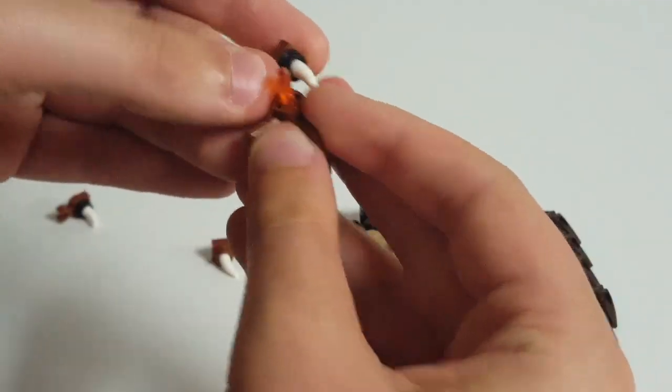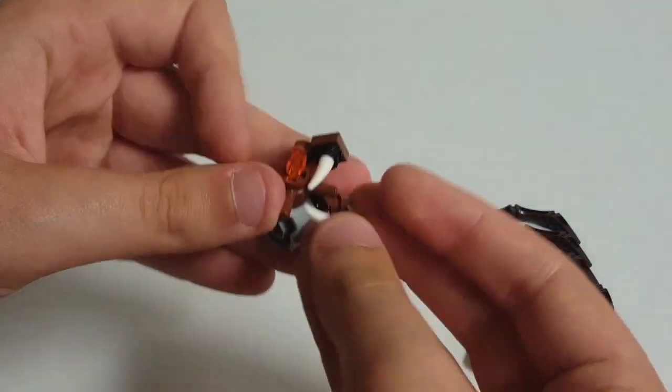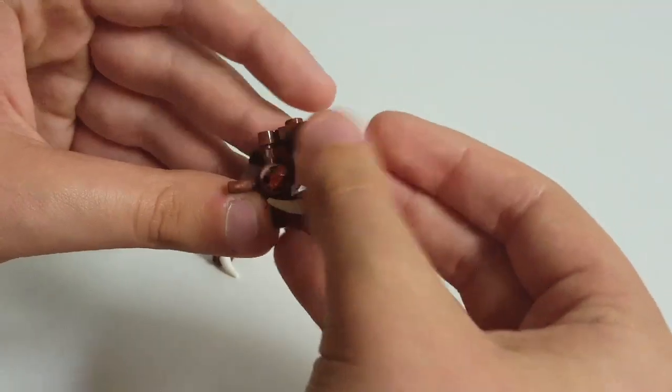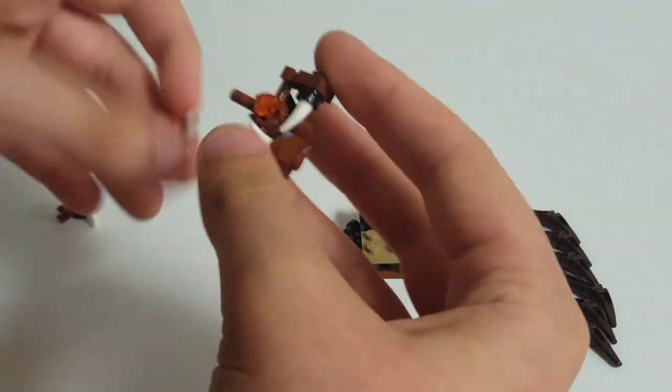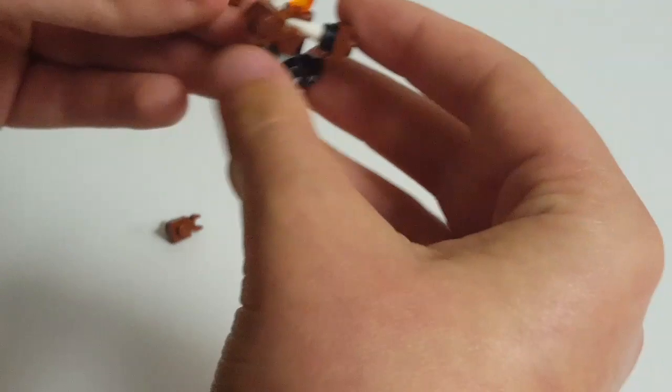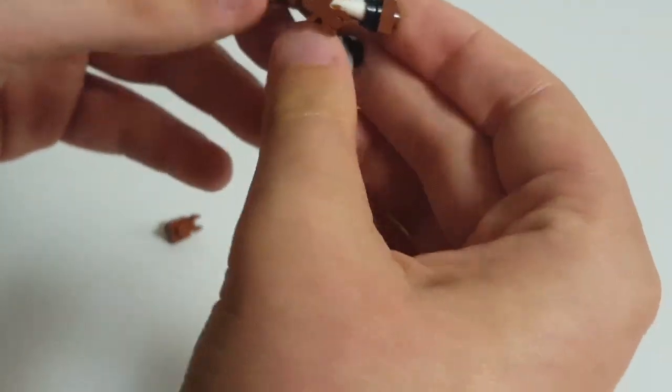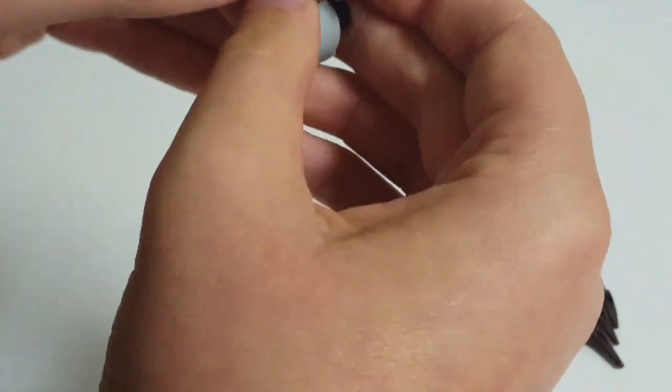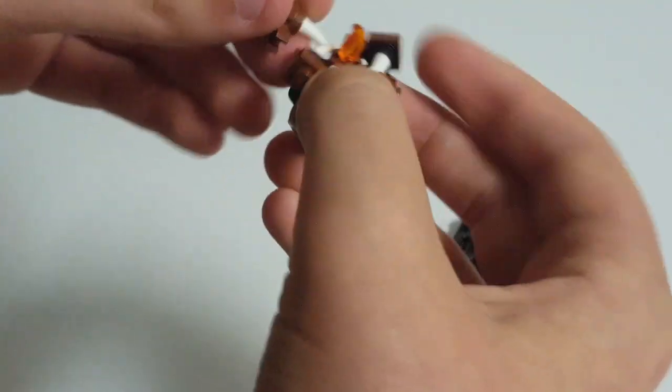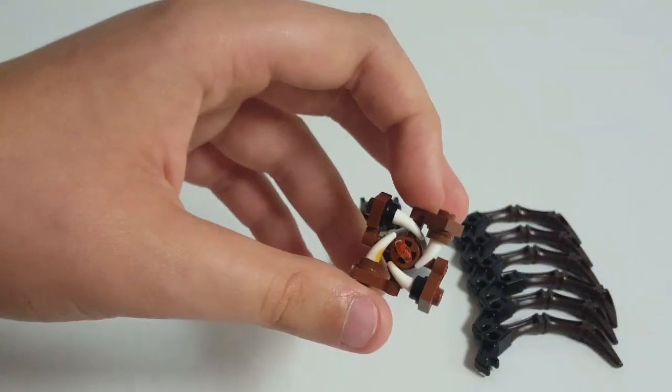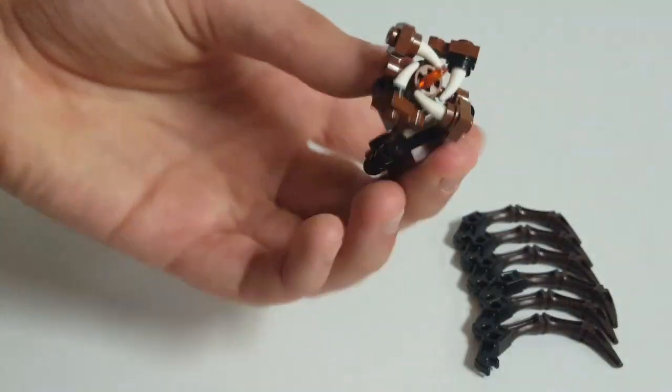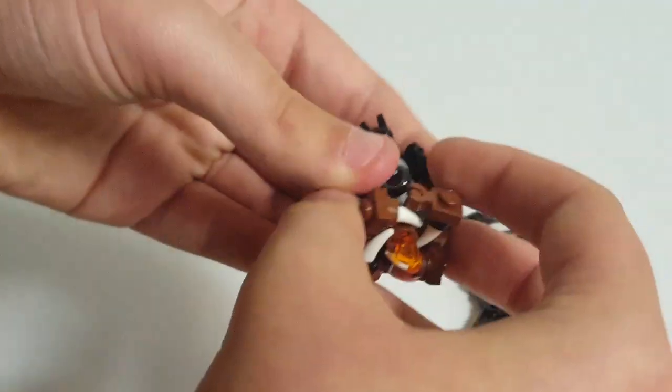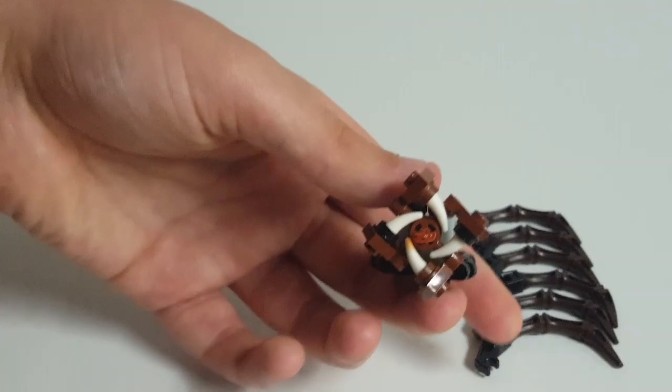So then we can attach these pieces sort of like such, so we get this sort of twisted, creepy mouth design. With the alternating black and brown, the color changes just because the set only included two studs in each color.